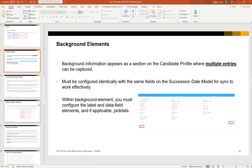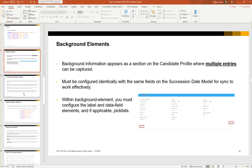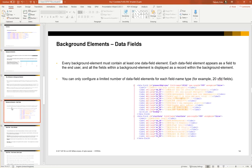I'll just go back to the slides. These must be configured identically because the same fields often exist in the succession data model, and this is for synchronization to take place between the candidate profile and the employee profile. Within the background element you must configure the label and the data field elements, and if applicable, picklists. So we'll take a look at the data field definitions next.